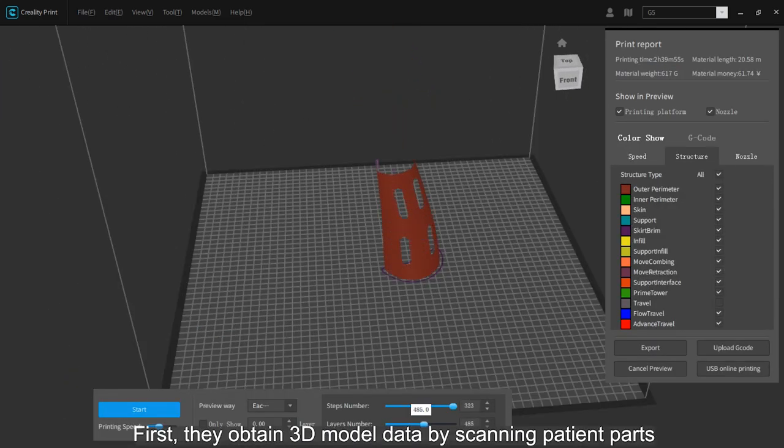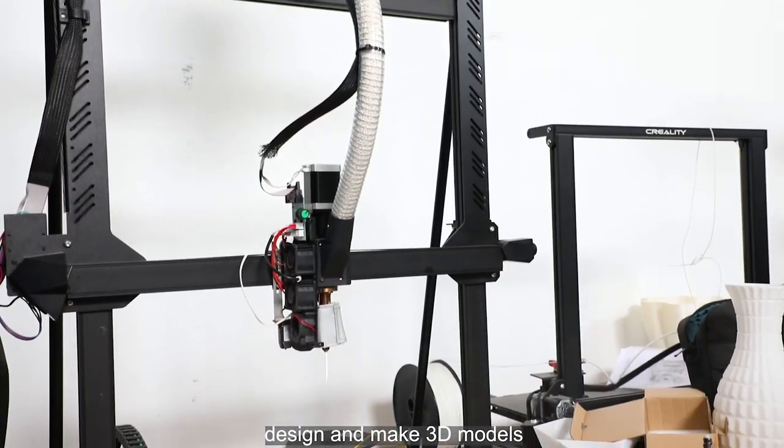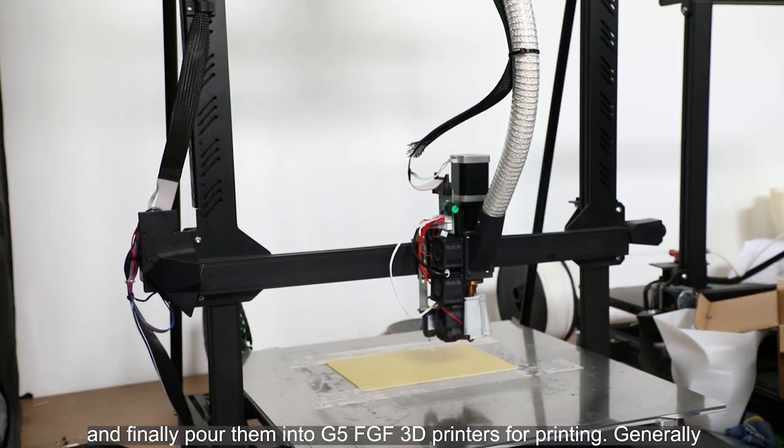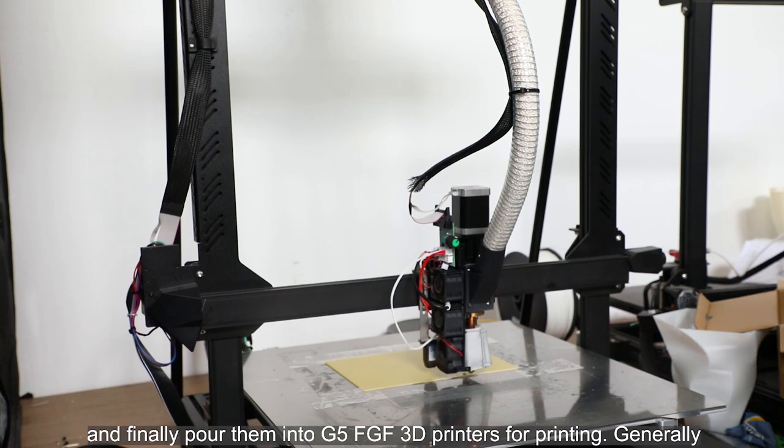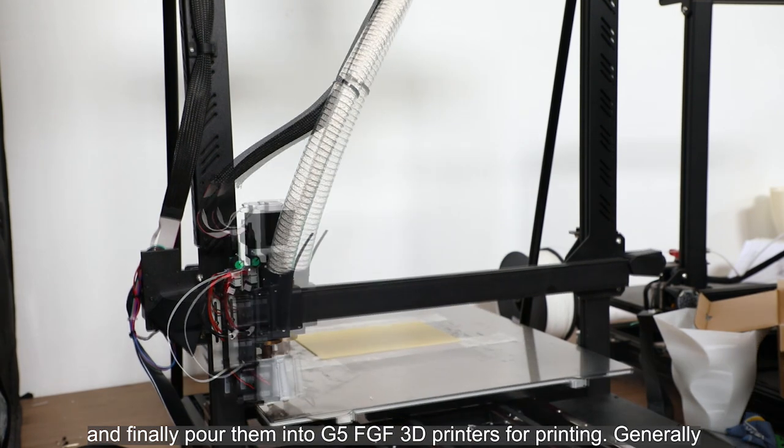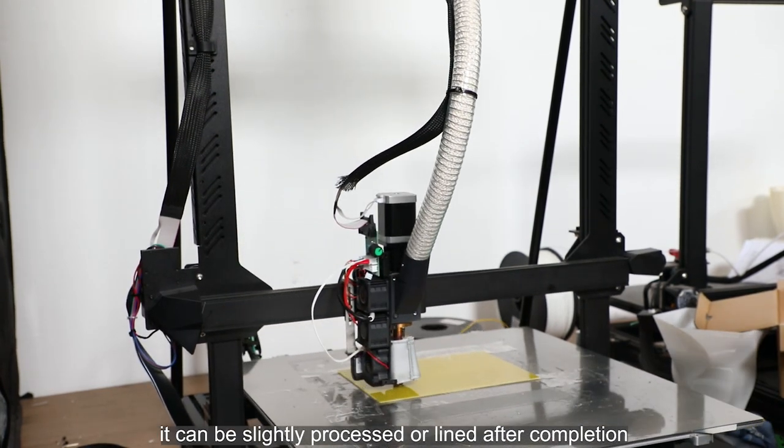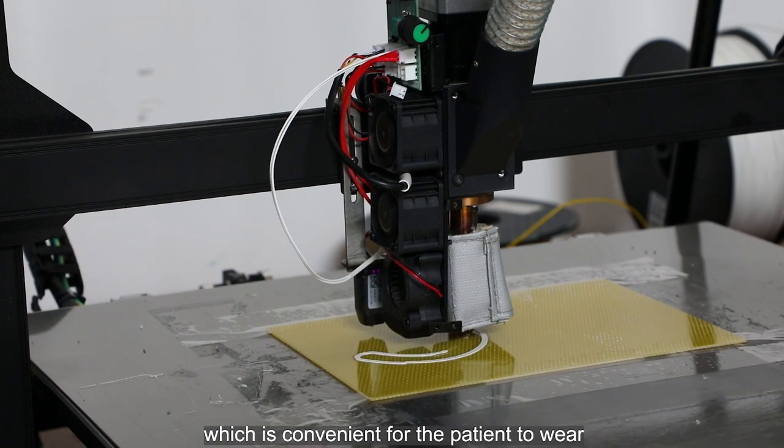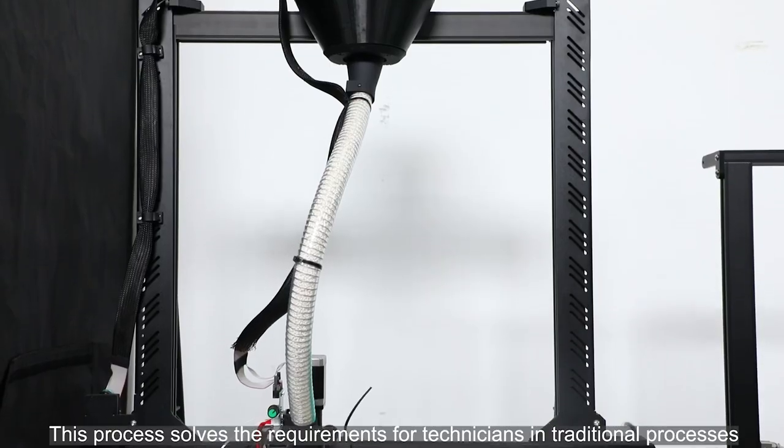First, they obtain 3D model data by scanning patient parts, then design and make 3D models, and finally pour them into 3D printers for printing. Generally, it can be slightly processed or lined after completion, which is convenient for the patient to wear.